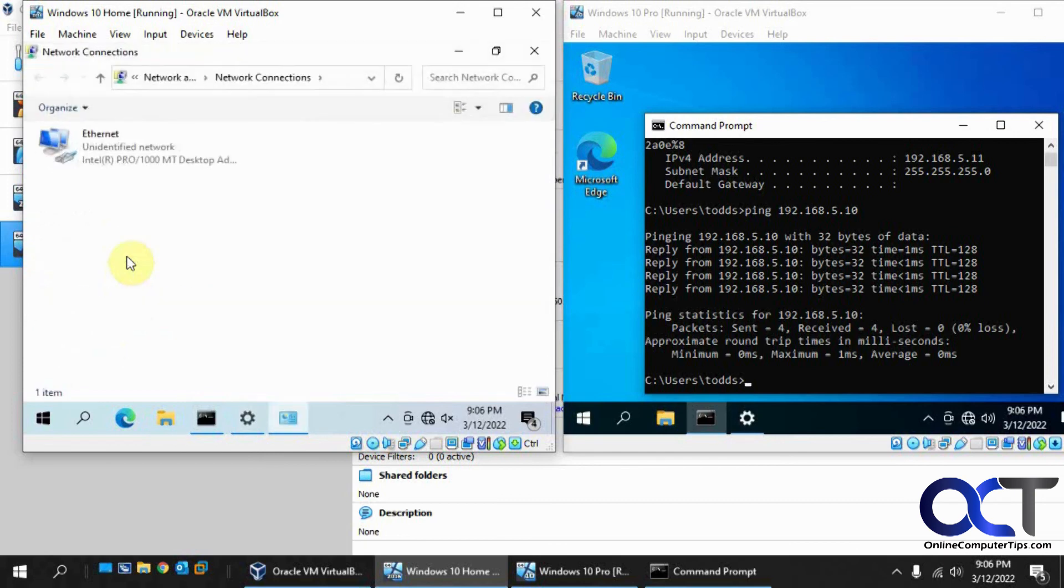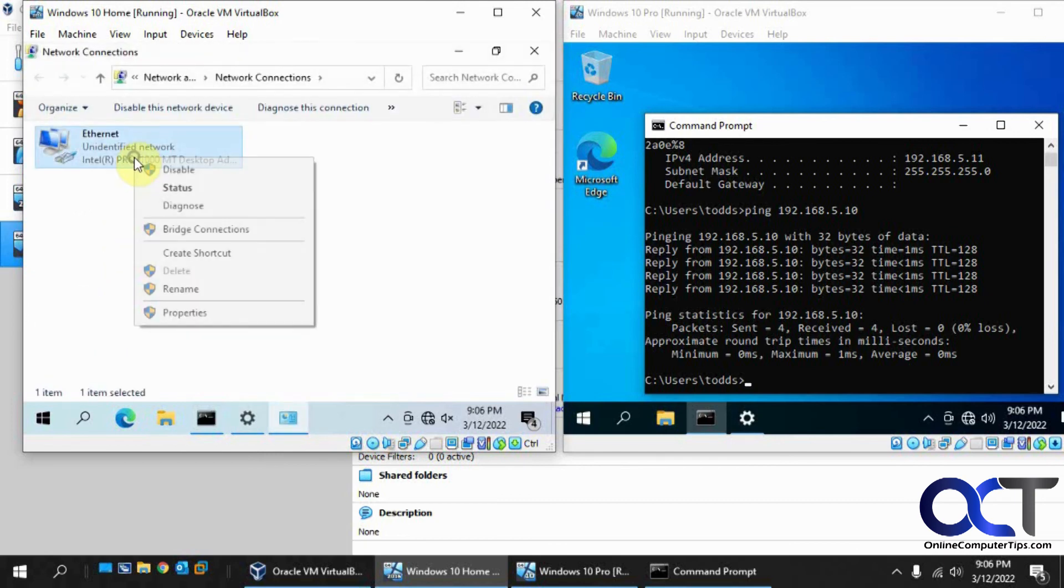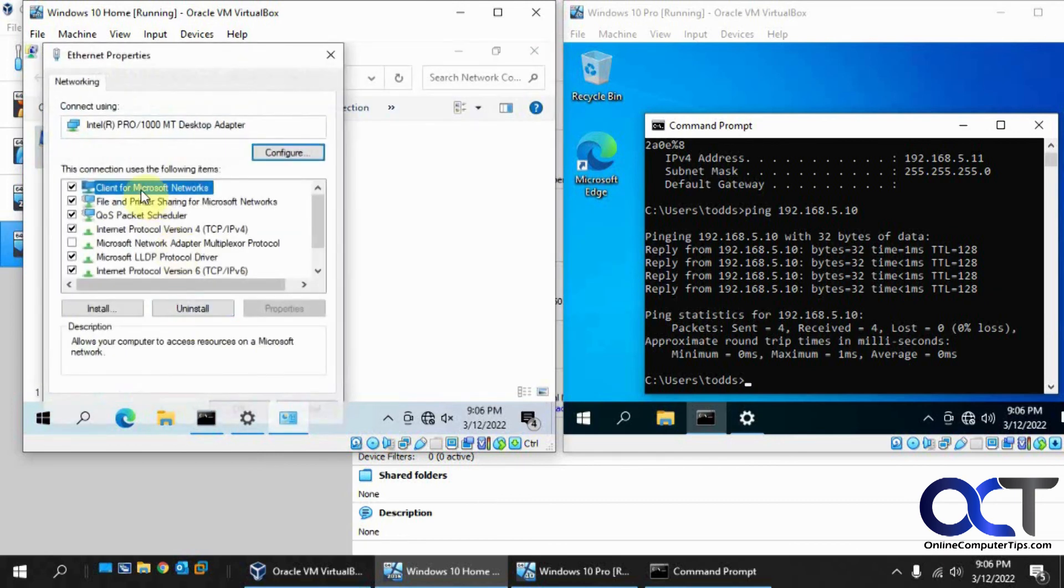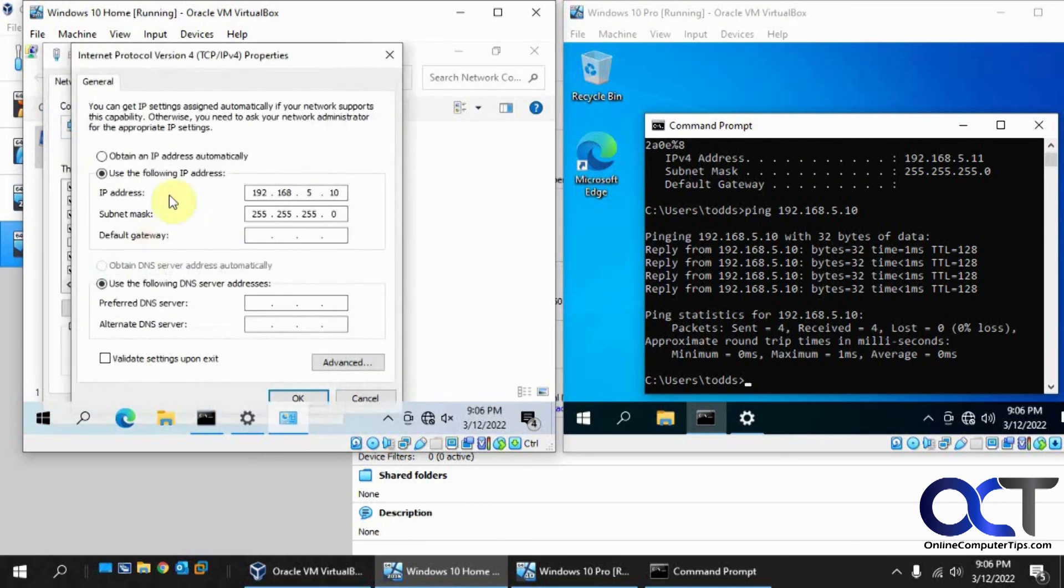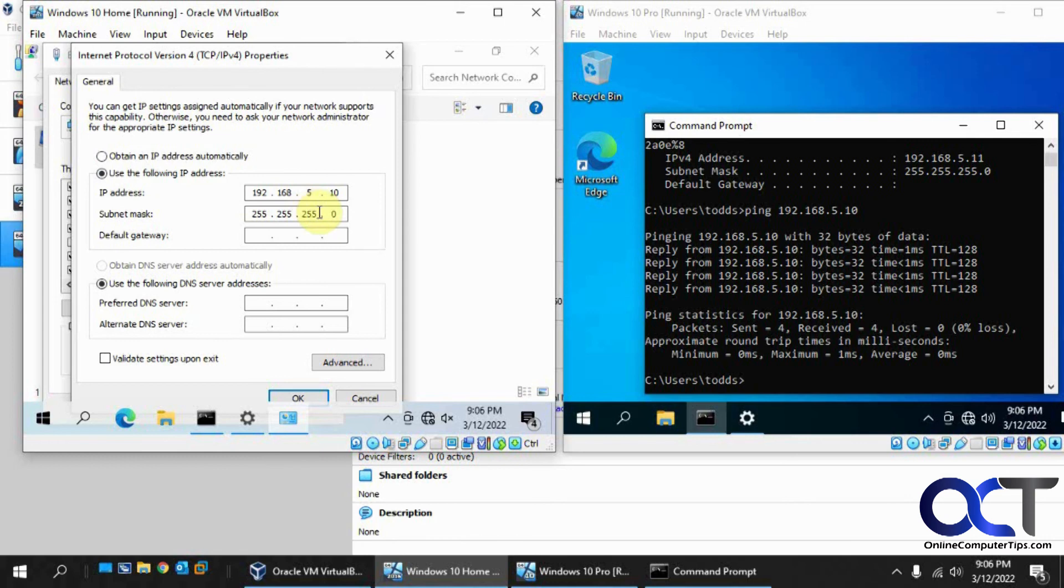And then go to your network settings in Windows or whatever operating system you're using. Adapter options. TCP IP v4. Give it a manual IP address and subnet mask. You don't need to worry about a gateway because you're not trying to leave the network and you're not worried about DNS unless you're running an internal DNS server within your private network.